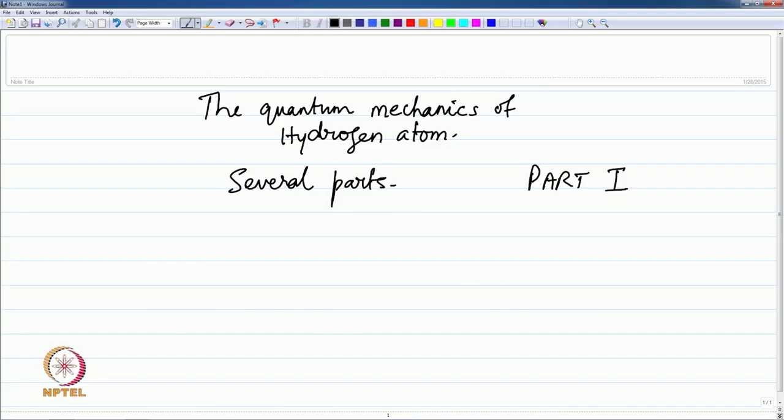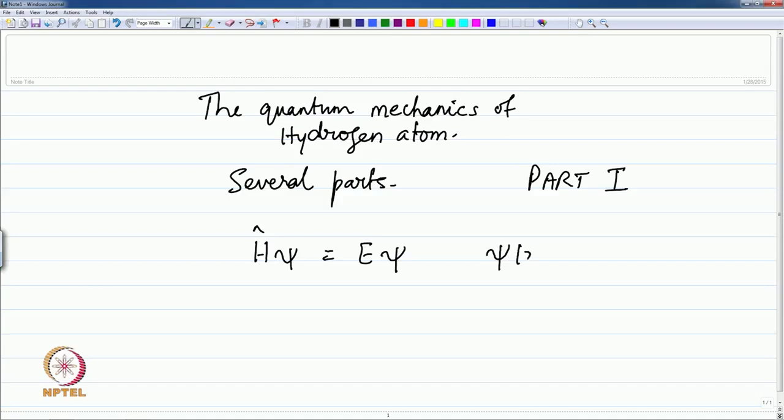The Schrödinger equation does this using his prescription and the wave function, and we shall see some of the details in the calculation of the energies and in the calculation of probabilities of the electrons. This is part 1 of the quantum mechanics of the hydrogen atom, and in the solution of the equation H psi equals E psi, psi is now a three-dimensional Cartesian coordinate.